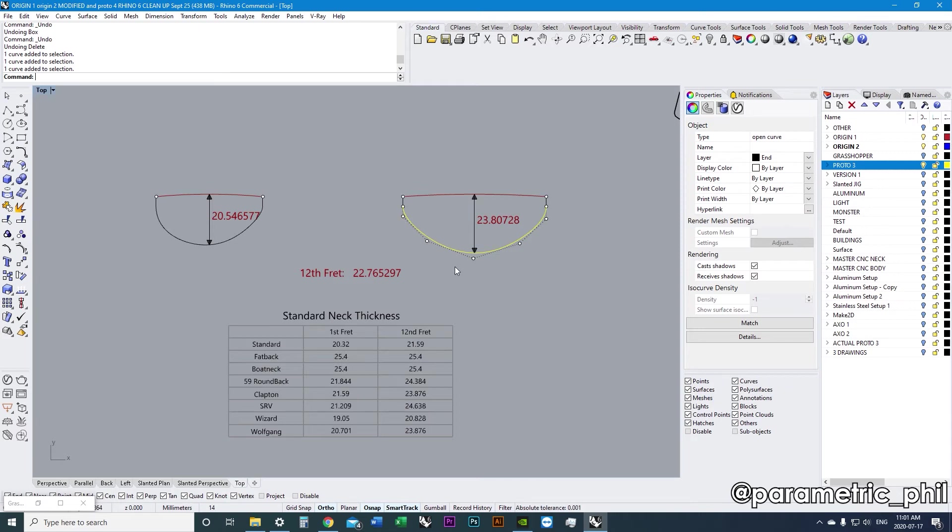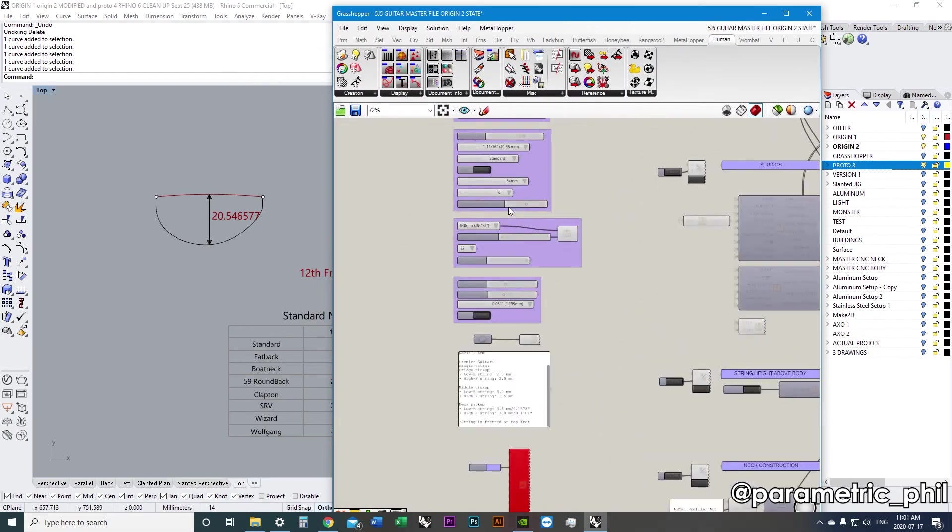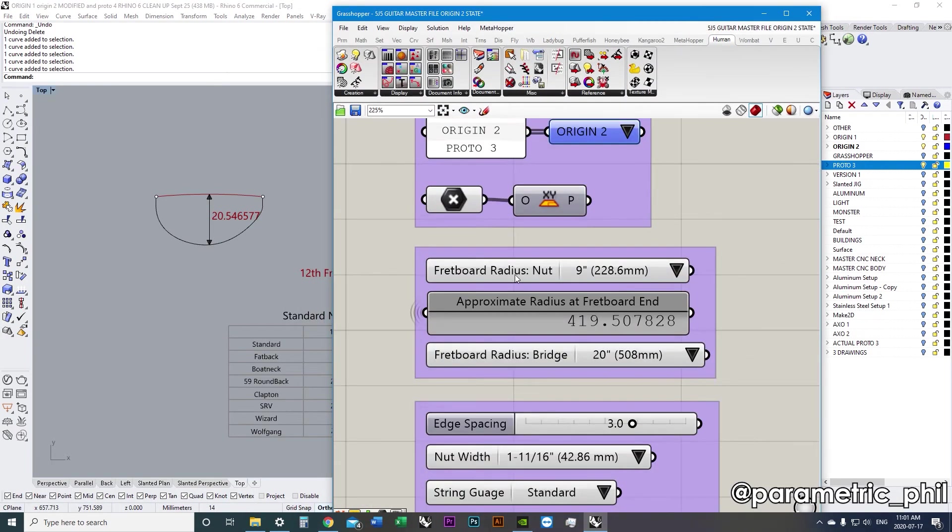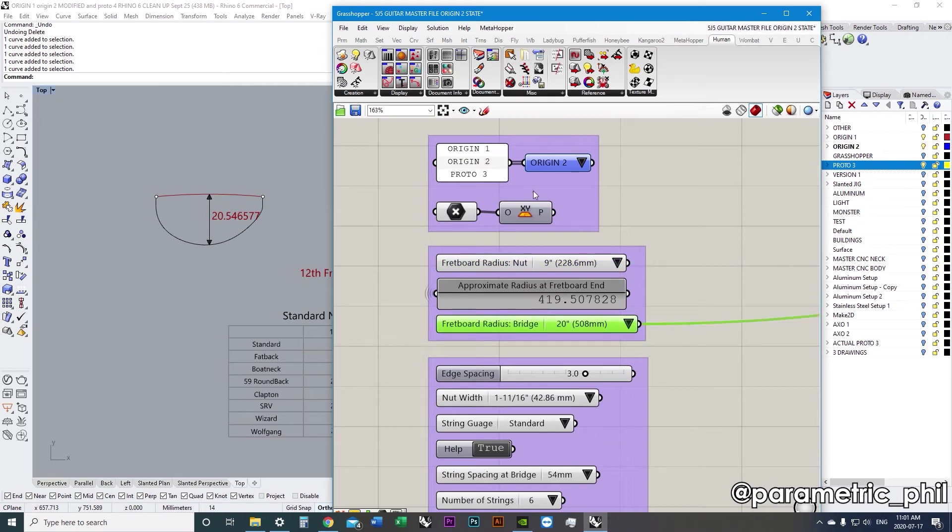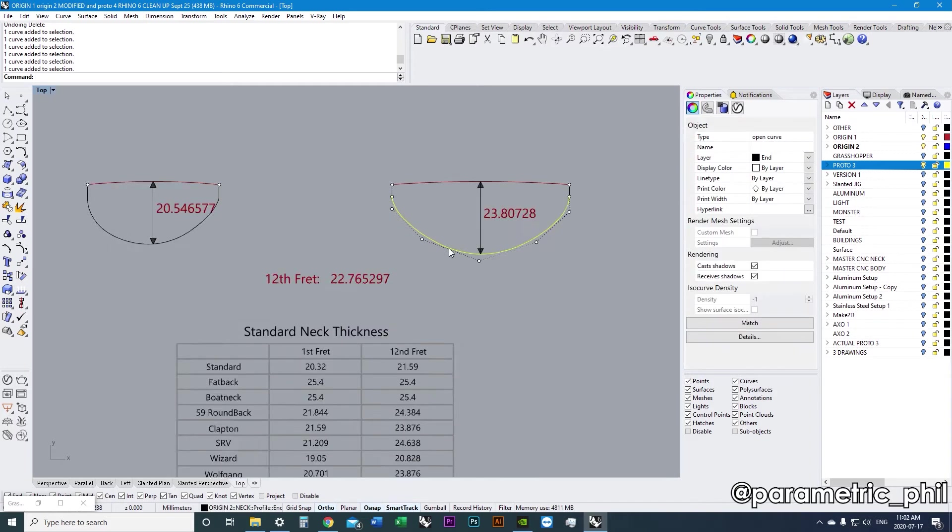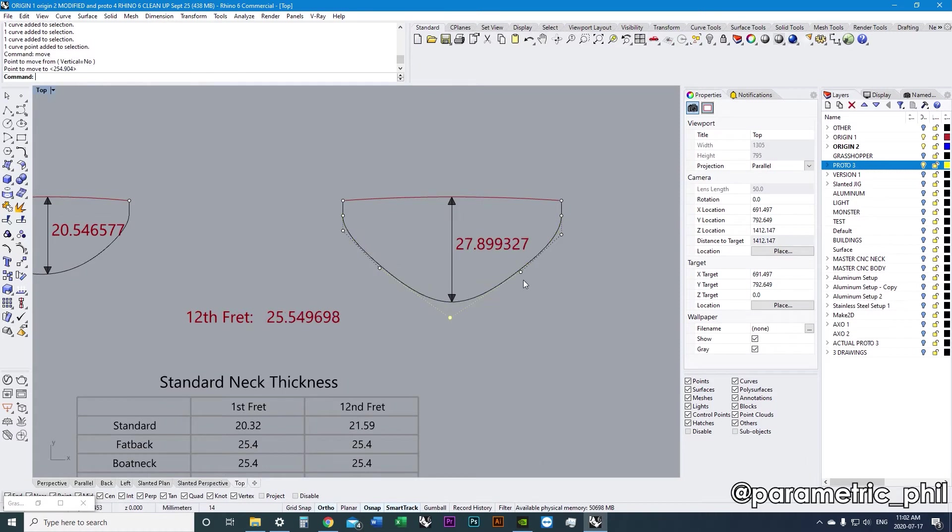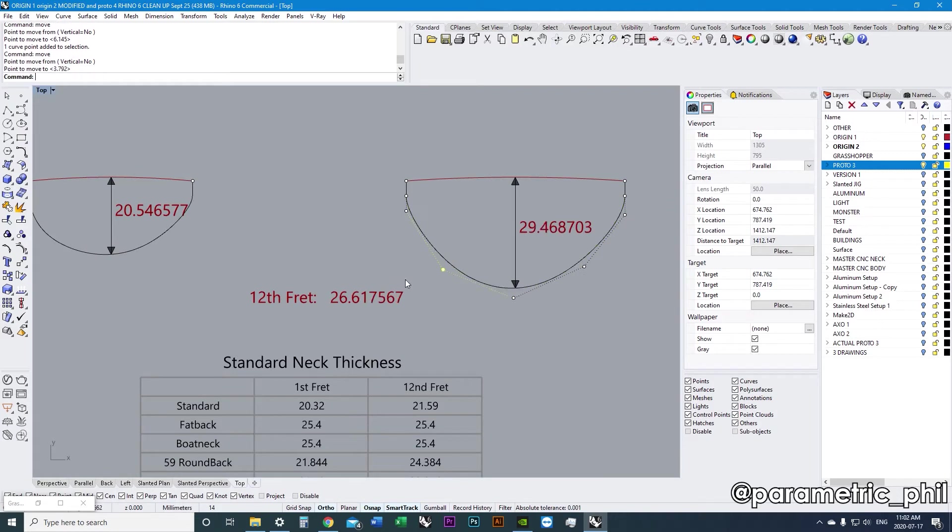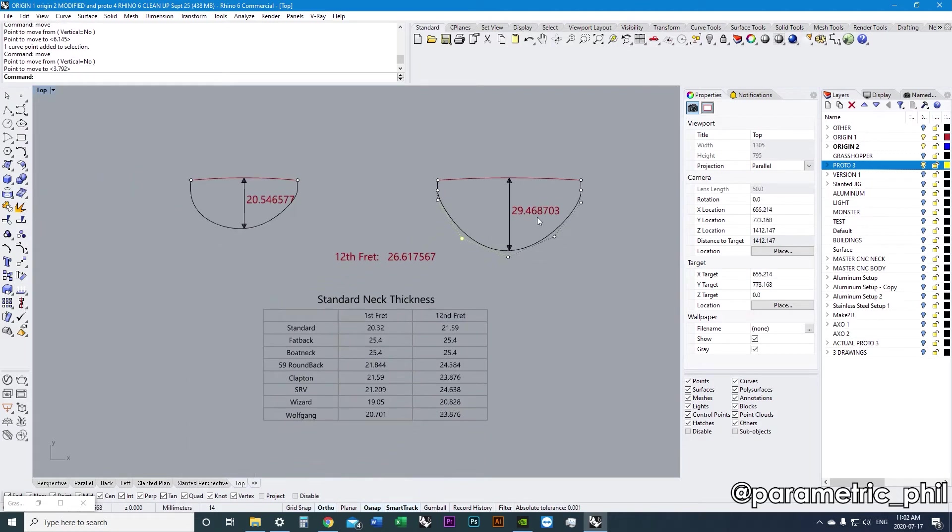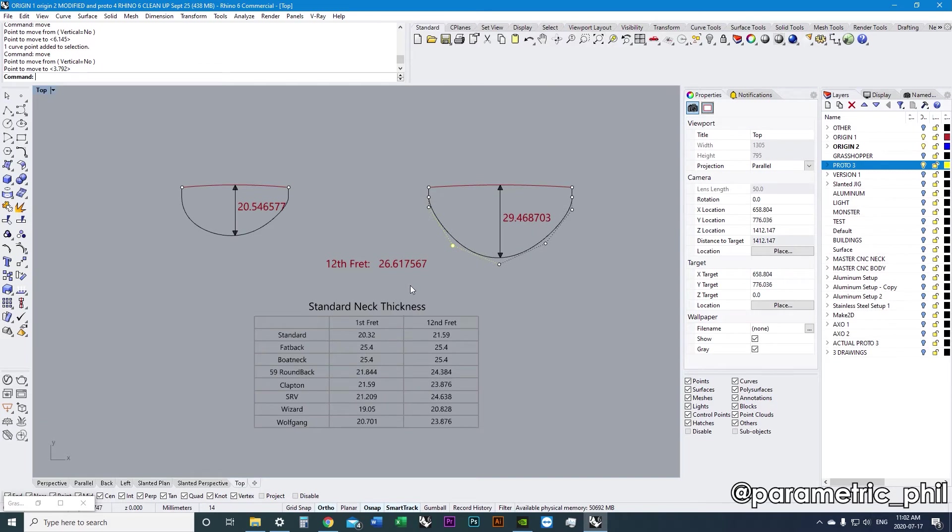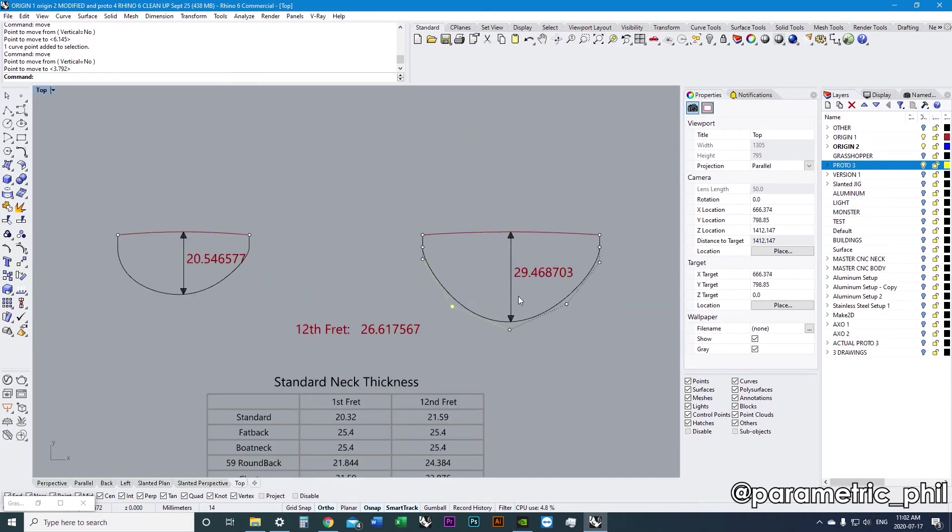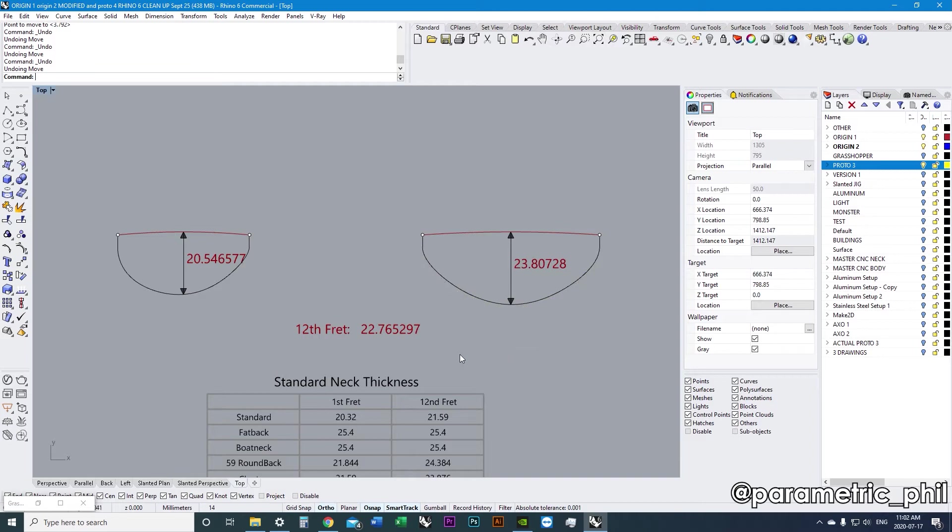And Grasshopper is taking that information and I'm also inputting what I want the radius to be on the neck at the nut and at the bridge, the radius. So, it's also generating the fingerboard, the fingerboard shape and then it's measuring it and it's giving me a measurement of how big that neck is based on what kind of shape I give it with this NURBS curve. And it'll just keep measuring it and then I can use this to reference standard neck thicknesses. And this is all in Grasshopper. This is all being displayed from Grasshopper.